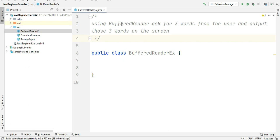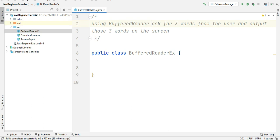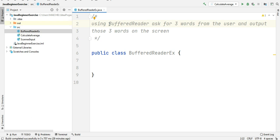So here we used before the Scanner utility class to get input from the user. Here we're going to do the same using the BufferedReader class to get input from the user and then display it on the screen. The three words will be of type String, so we will receive three strings from the user using the BufferedReader class and then display them to the user.